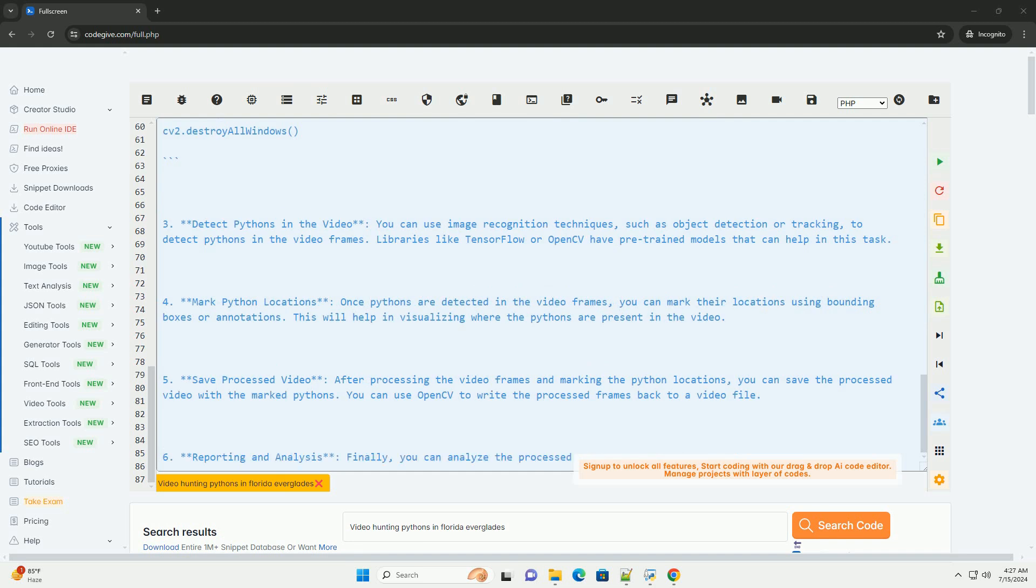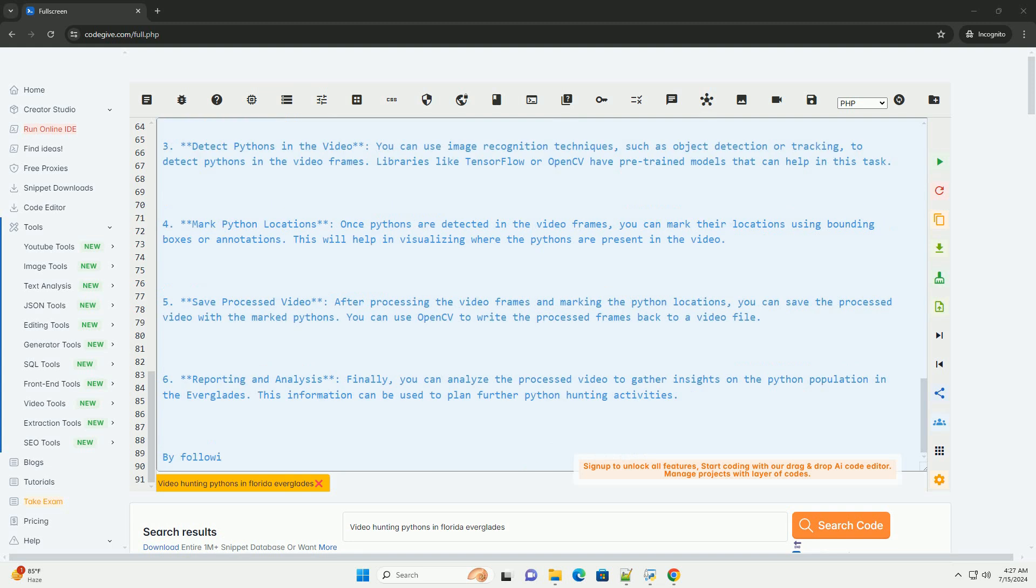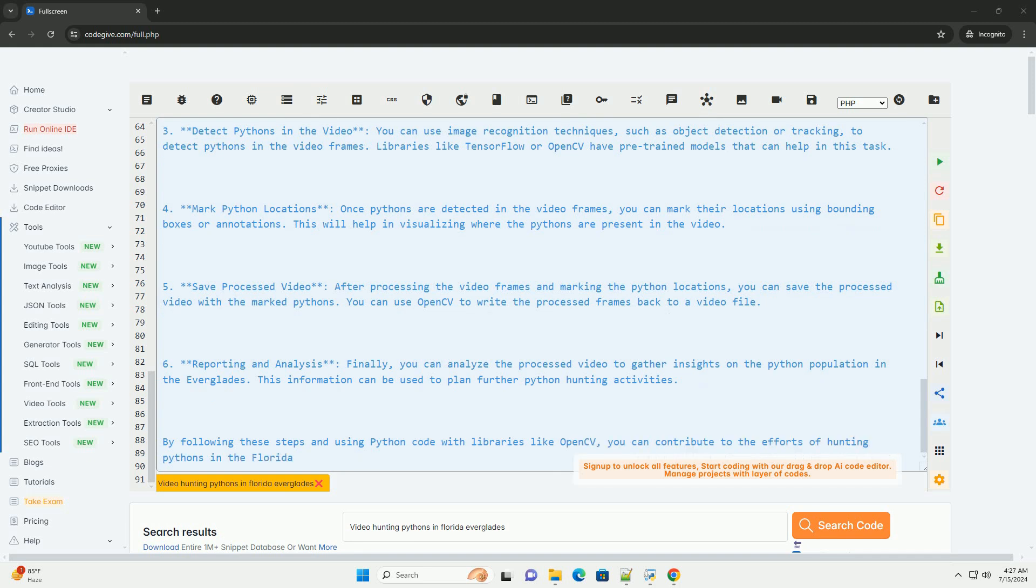Detect pythons in the video. You can use image recognition techniques, such as object detection or tracking, to detect pythons in the video frames. Libraries like TensorFlow or OpenCV have pre-trained models that can help in this task.